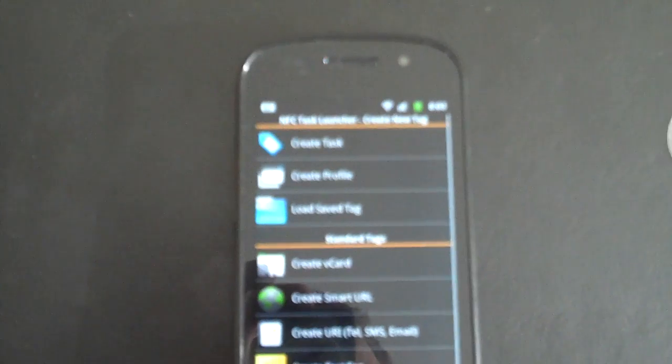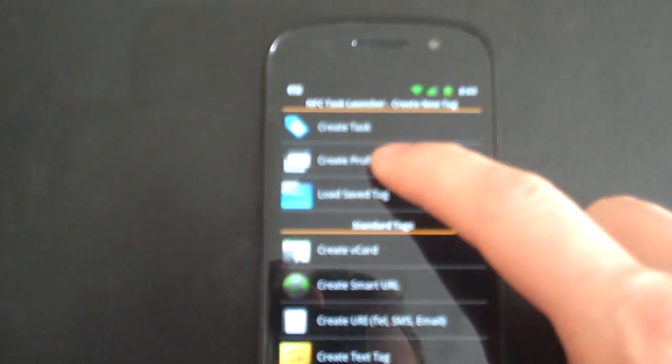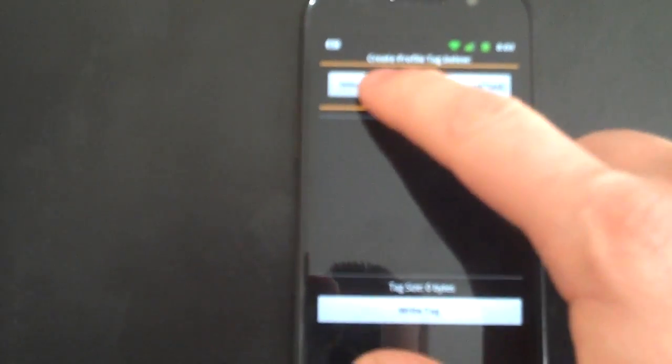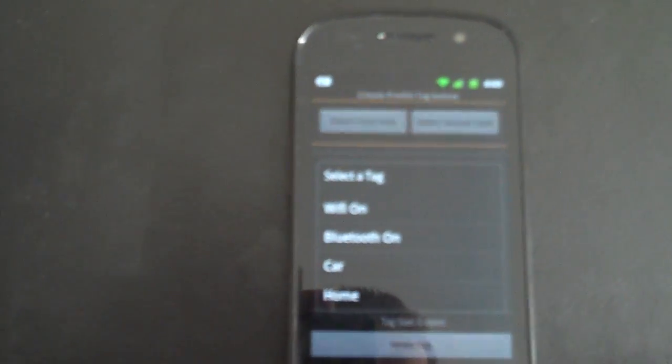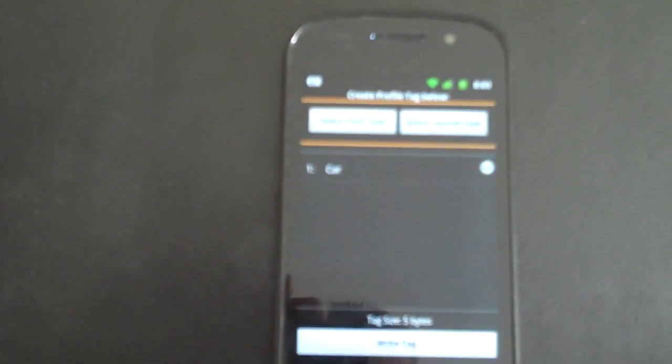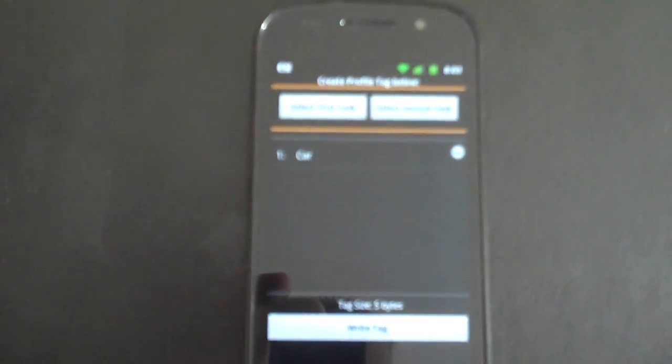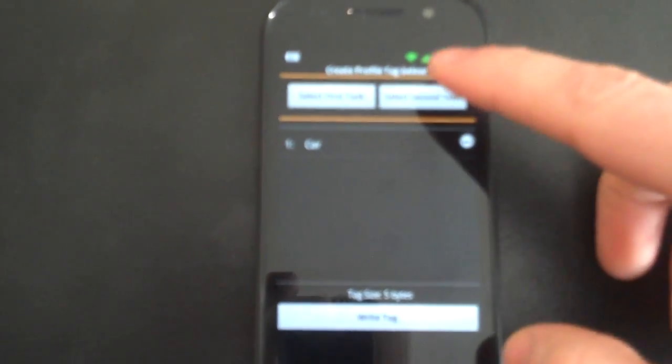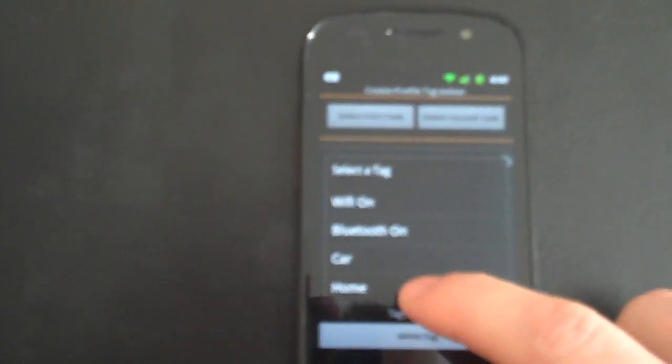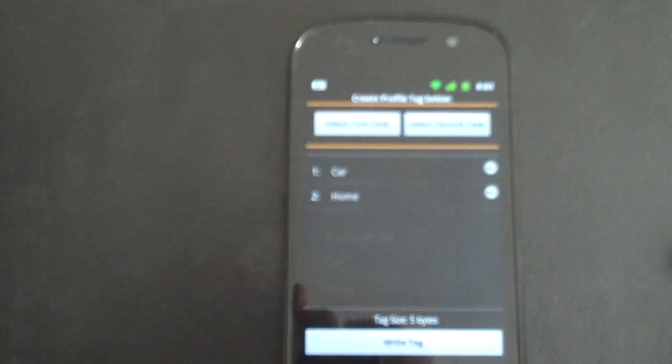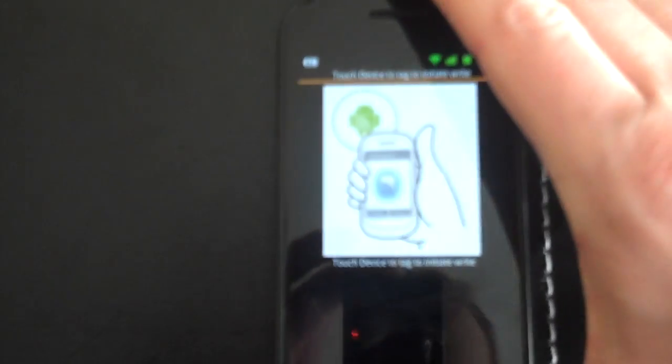Now, one of the newer things is we can combine both of these tasks into one profile tag. We can say the first task and the default task will be our car. The second task will be home. And we can write those both to one tag.